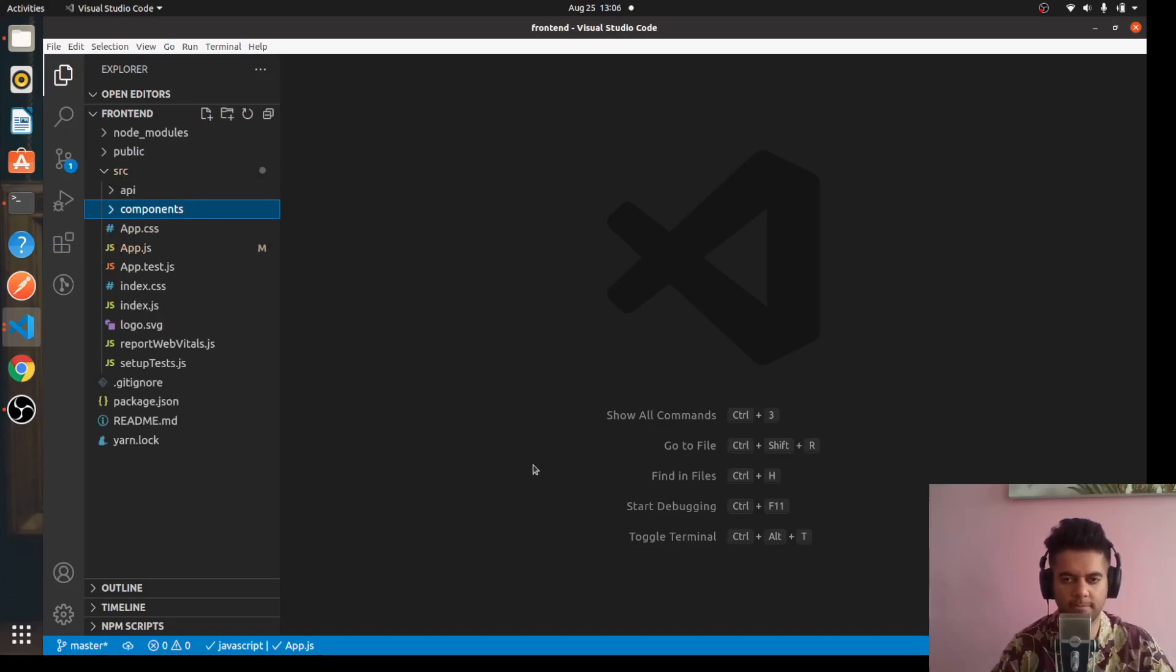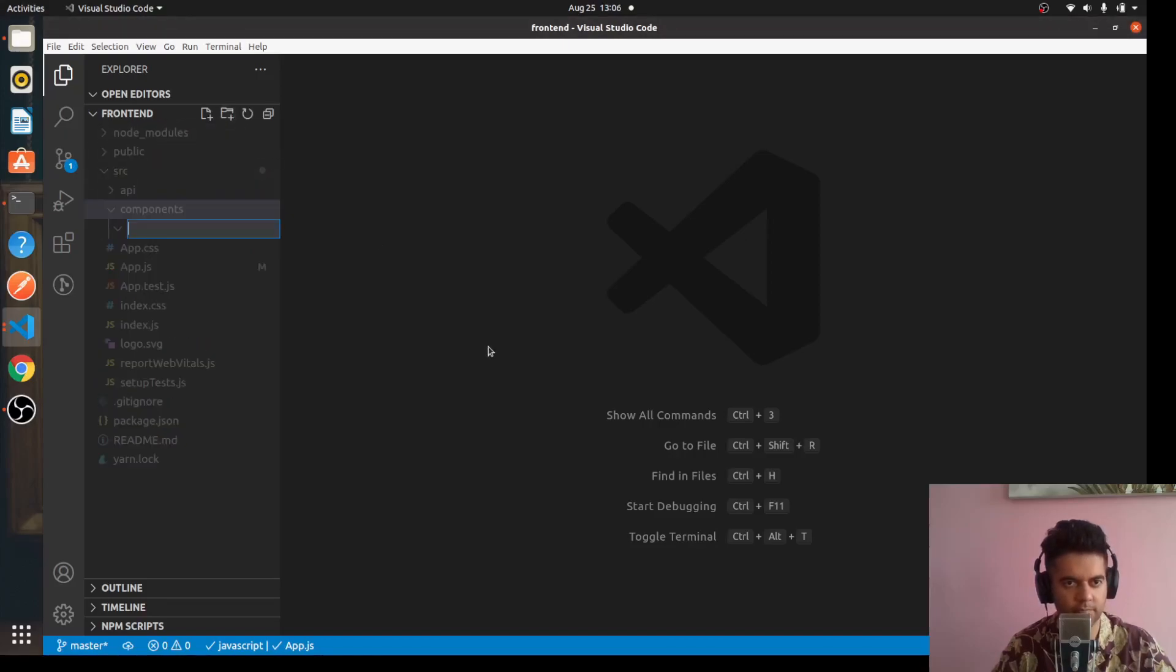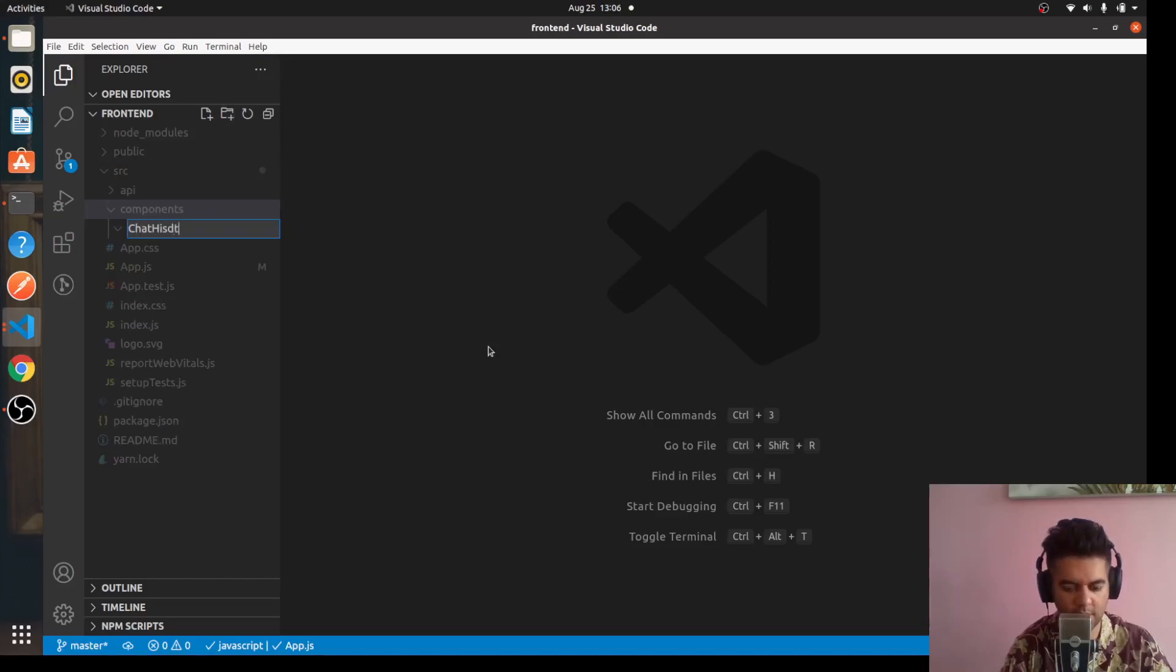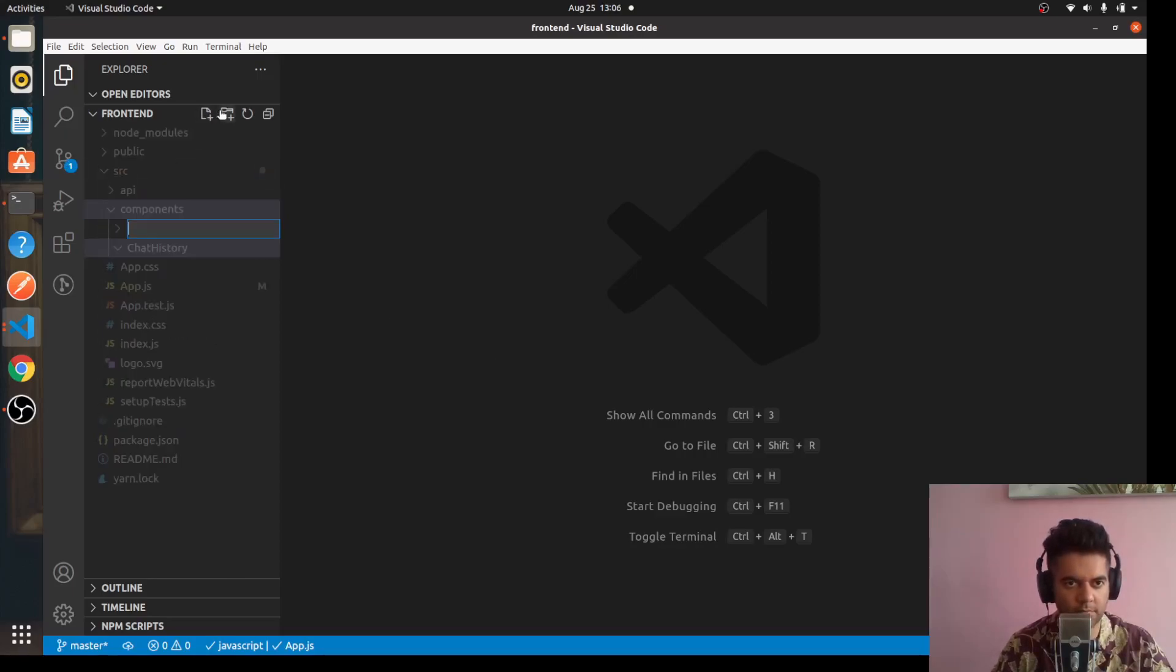Now what we'll do is we'll create four different components. One is ChatHistory, and then we'll have ChatInput.